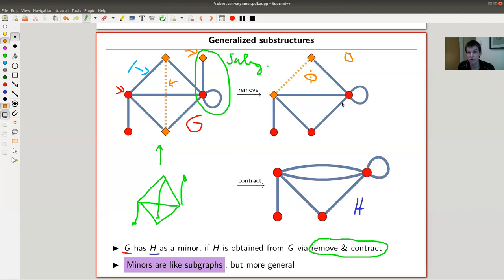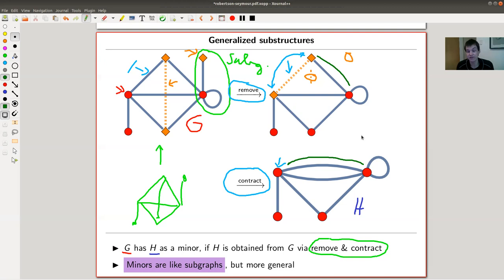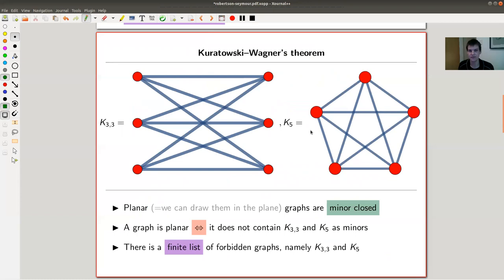The contract operation is a bit trickier. You choose a certain edge between two vertices and contract them — identifying those two vertices into one. Whenever you get an edge out of this procedure, that's a minor. So my h here is a minor of g because I can remove and contract to get it. Miners are like subgraphs, just a little more general. This leads us to the celebrated Kuratowski-Wagner theorem.